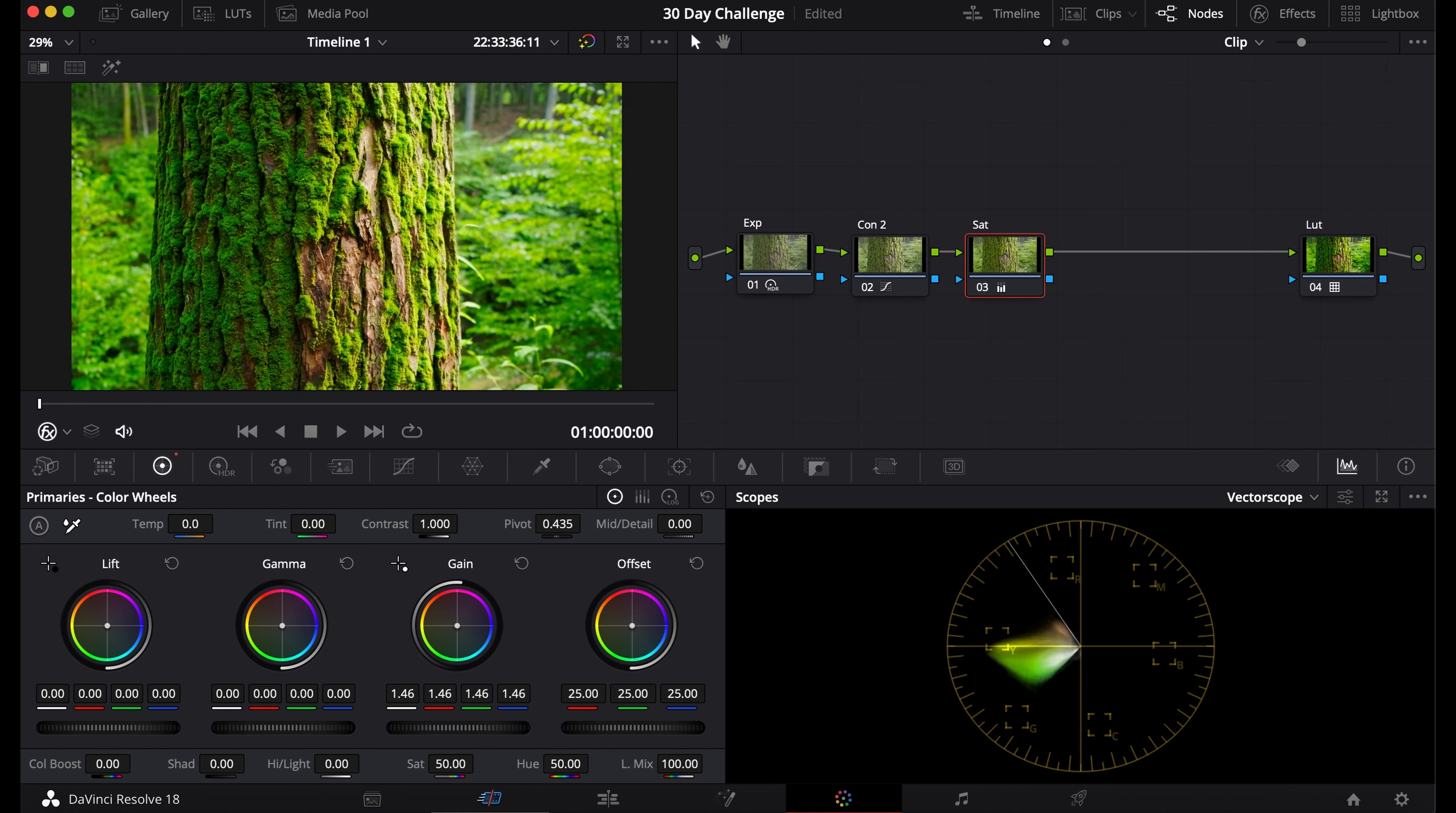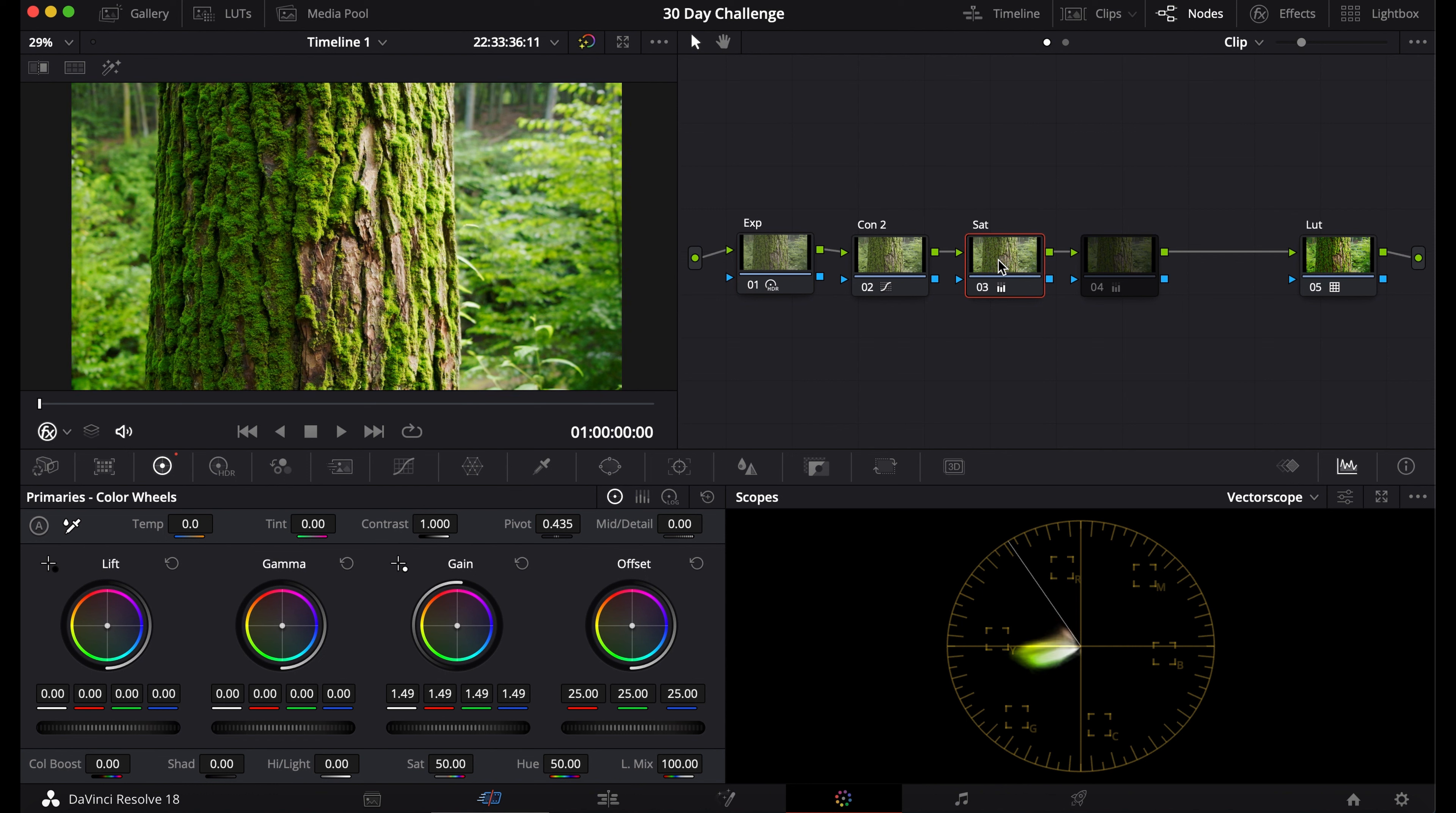Now it doesn't look like it did anything, but if you go to the Gain wheel and bump it up a little bit, you start to see it's saturating your footage in a special way. You can see the more saturated colors get deeper, richer, and darker. This is called subtractive color saturation.